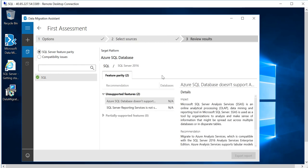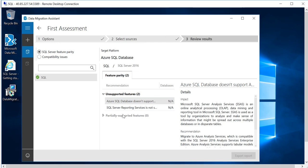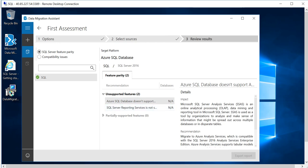So under the SQL Server feature parity, as you can see that it says unsupported features: Azure SQL Database does not support the SQL Agent, which is not there, and SQL Server Reporting Services is not there too, which is okay. And partially supported features is zero.